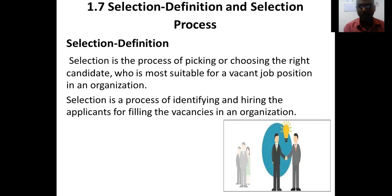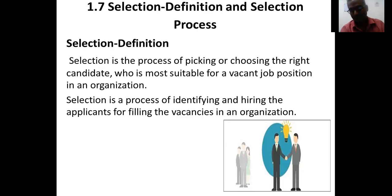Selection is a process of picking or choosing the right candidate who is most suitable for a vacant job position in an organization — choosing the best among those who applied for the vacant position.